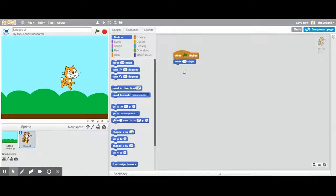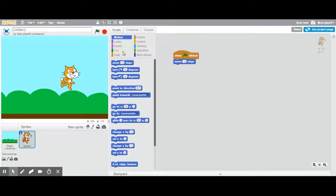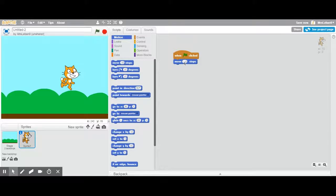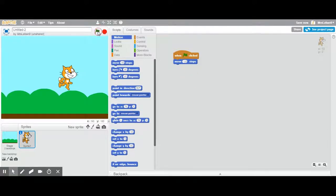Now I want to move back. There's no like back to the beginning button here. What I can do though is I can change the number of steps to be negative ten. And now when I hit the arrow scratch cat moves backwards.